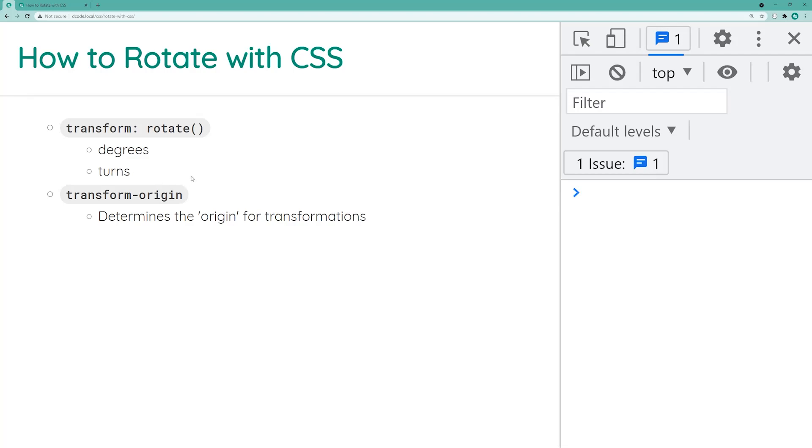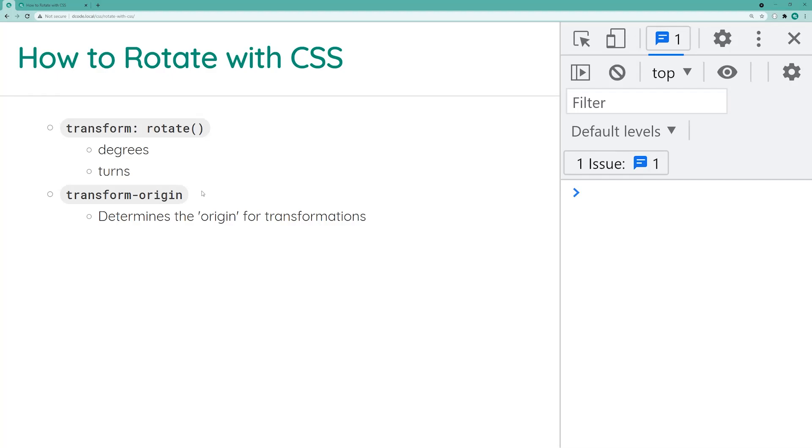And the second property here is the transform-origin property. So this one here also plays a part in your transformations or your rotations but this one allows you to customize essentially where the rotation origin is. So we're going to be covering that one also. I'm also just going to be touching lightly on the ability to apply an animation or a transition on your rotations to make them look smooth if you want to go down that path.